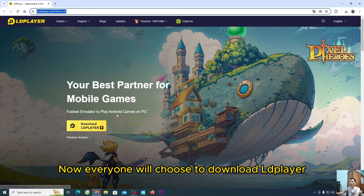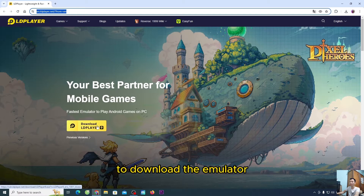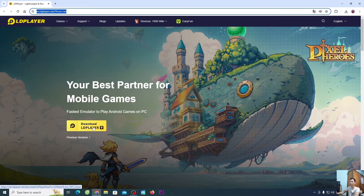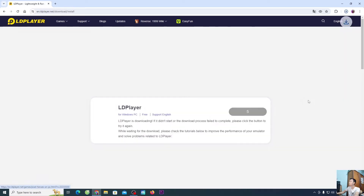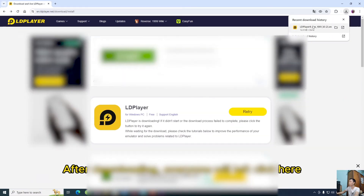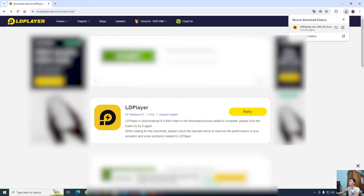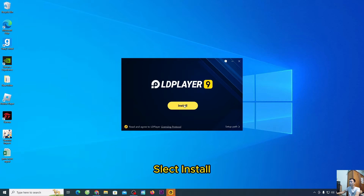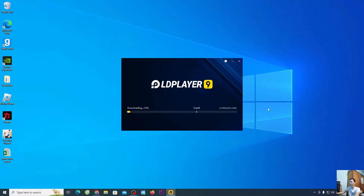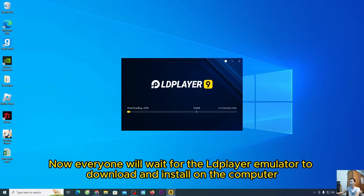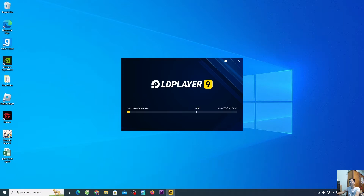Now, everyone will choose to download the emulator. To download the emulator, after downloading, everyone will left-click here to proceed with the installation. Everyone choose Yes, then select Install. Now, everyone will wait for the emulator to download and install on the computer.